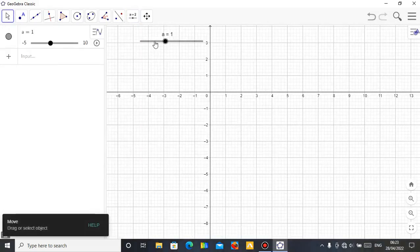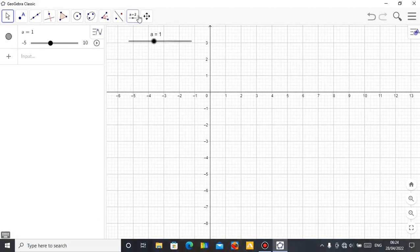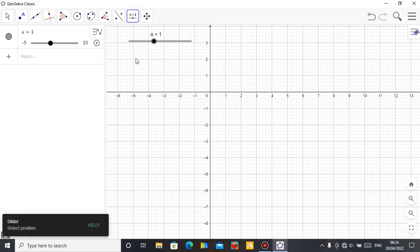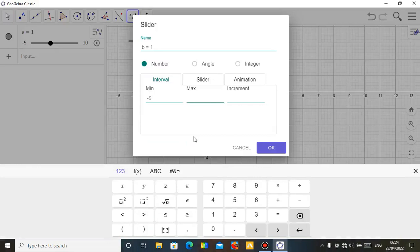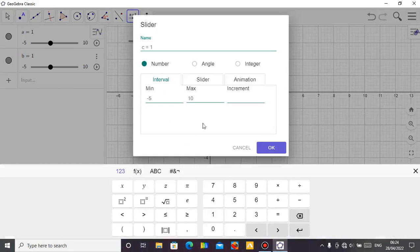You can see it's been labelled here. If you don't want the slider to show on screen, you can remove it. Now let me put the next slider B — the name is already there, minimum to 10, whole number increment. Then the last one is C: maximum 10, increasing by 1.